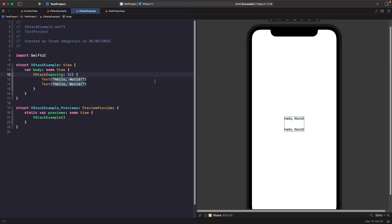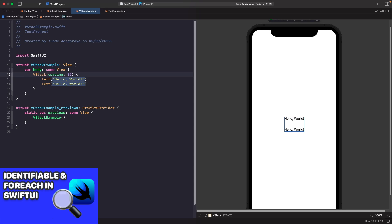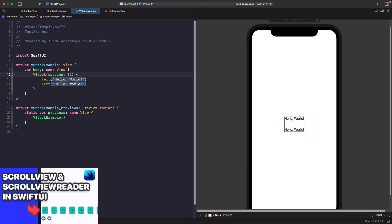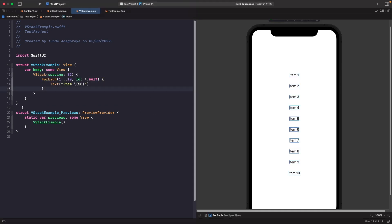If we want to create a list within our VStack, we can use a ForEach inside it. Check out my videos on Identifiable and ForEach in SwiftUI, and Scroll View and ScrollViewReader in SwiftUI for more on this approach. Within our VStack, let's create a ForEach looping through a range of one to ten, using the number to uniquely identify itself and creating a text view using the dollar sign zero notation to display the index.